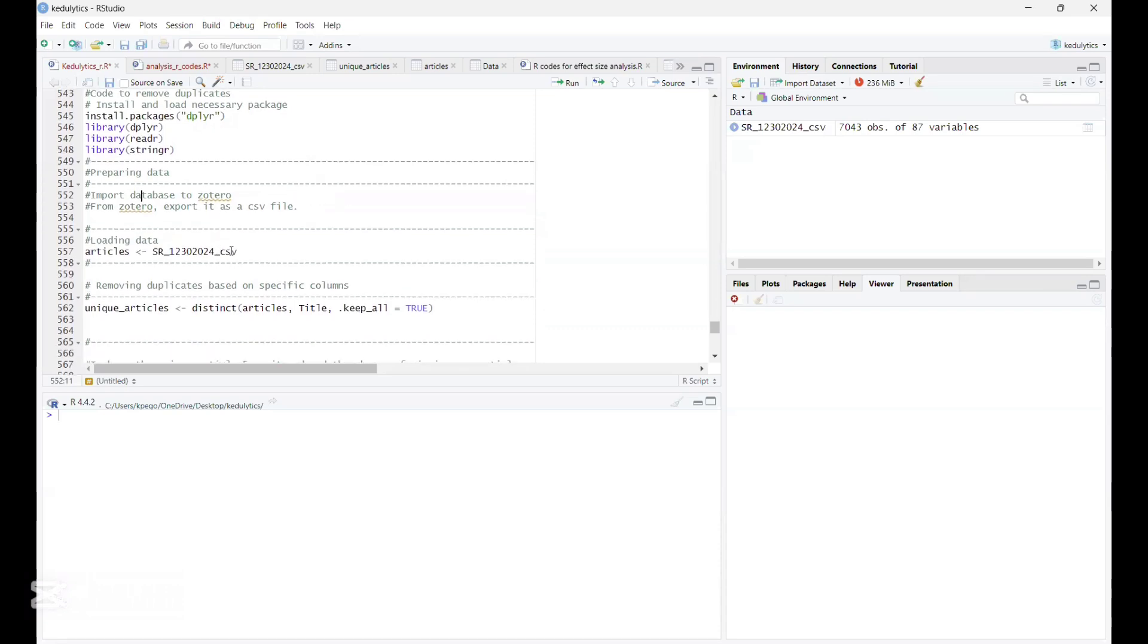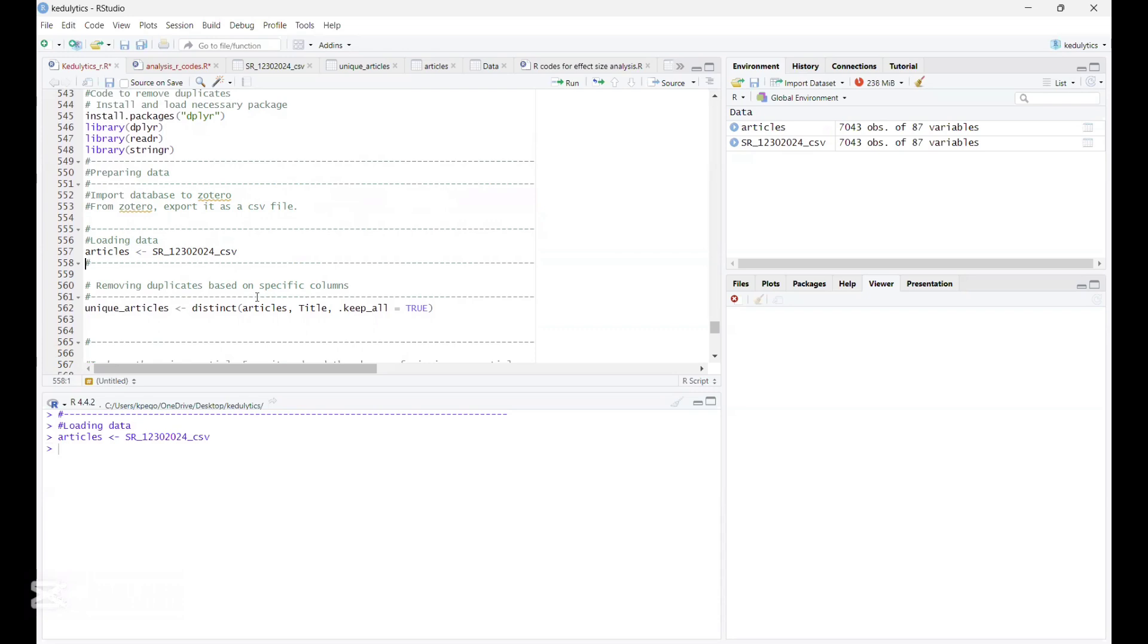So now the next step is to load our data. So the data I have exported using these two methods is this. And so I'm going to load it, and I'm going to call it as articles, and so I'm running this line of code. And so here we have it loaded here as articles. So there are 7,043 observations that were ascribed to that variable articles.